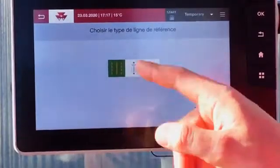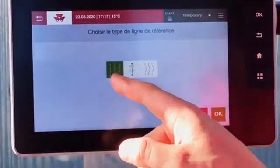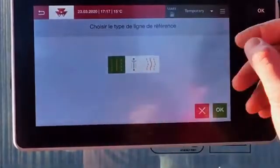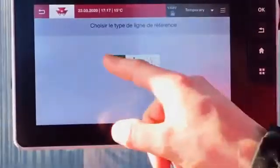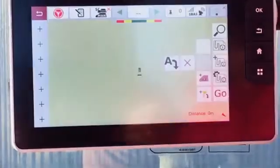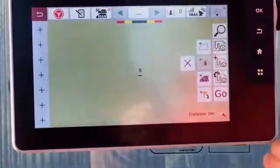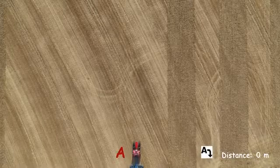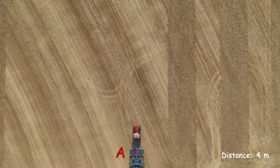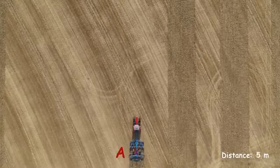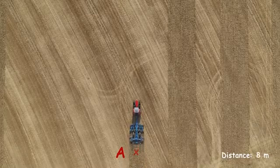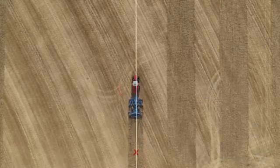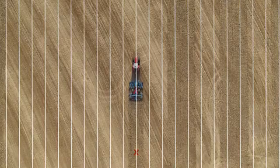Select the wayline type: A-B wayline, coordinates and heading, or curve line. With the A-B wayline, place point A, then drive a minimum of 10 meters to place point B. The waylines are now created.